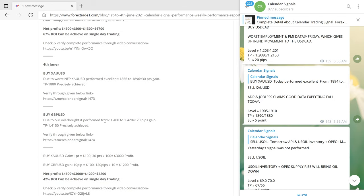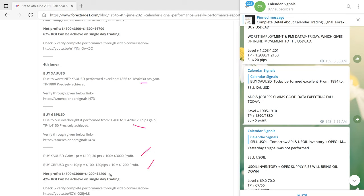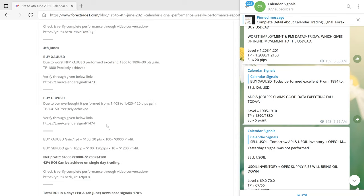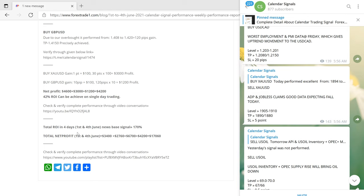On 4th June, once again very good profit on gold, which gave 30 points gain. A buy GBPUSD signal was also given, which gave 120 pips gain. Together both scripts generated a total profit of $4,200 on a $10,000 capital — a 42% ROI. Good profit on 4th June as well.